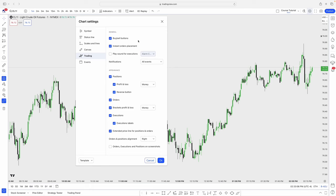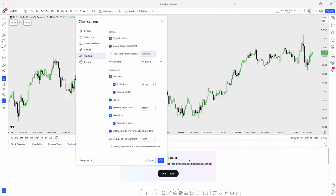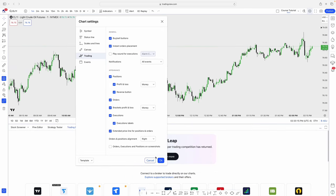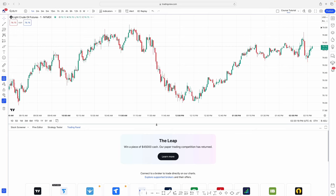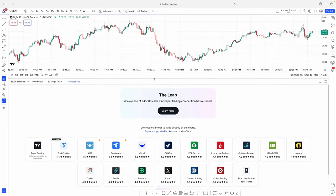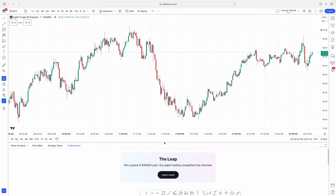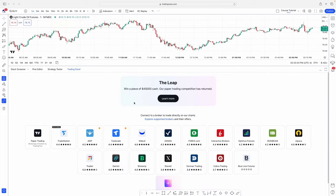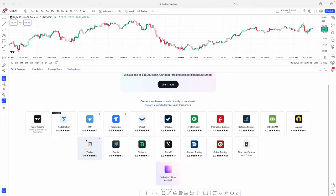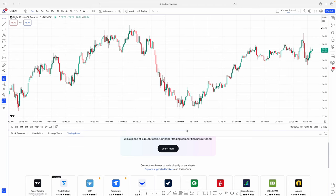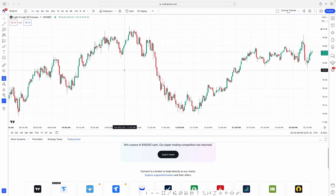Moving on to the Trading tab — if you're signed into your broker, you can trade directly from TradingView. There are a lot of supported brokers. If your broker is supported, sign in and you can place orders directly on TradingView.